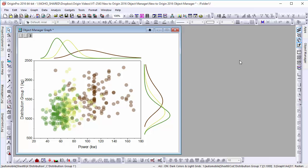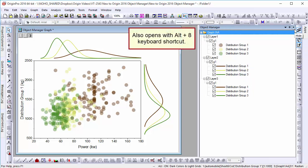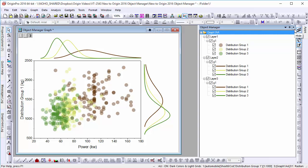By default, the Object Manager is parked on the right side of the Origin interface. It is designed to allow you to manage elements of your graph without always having to open a dialog.